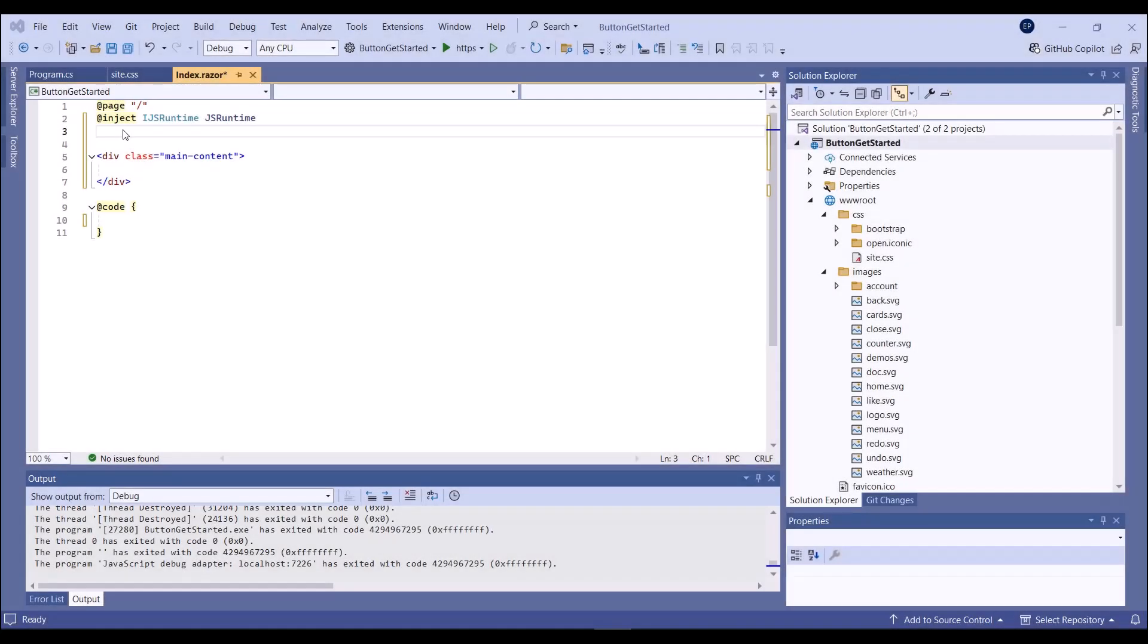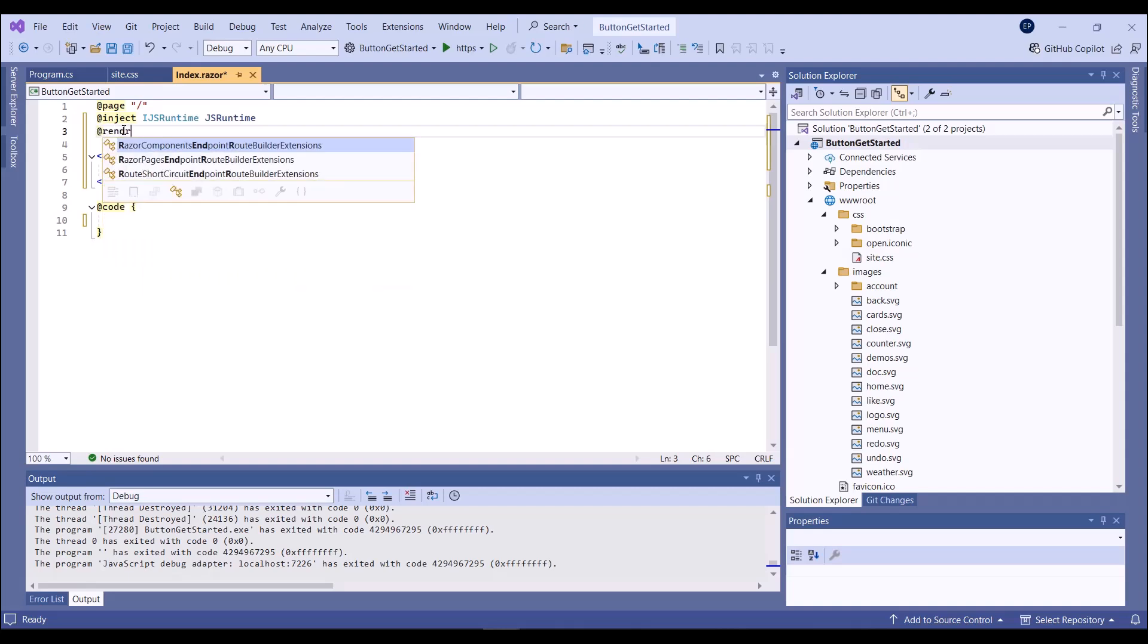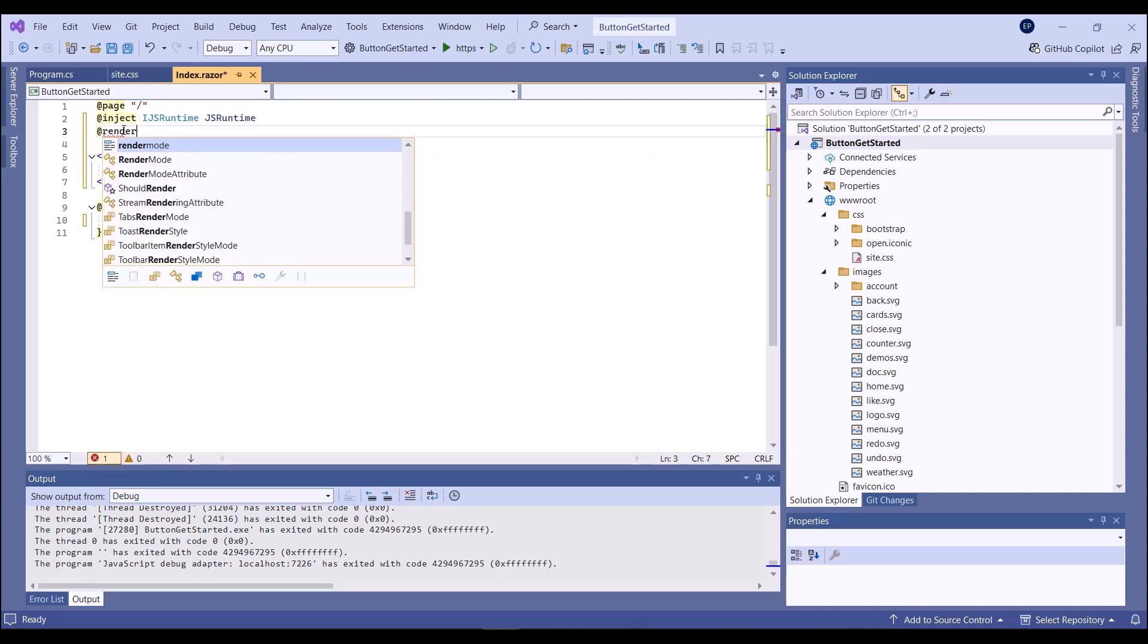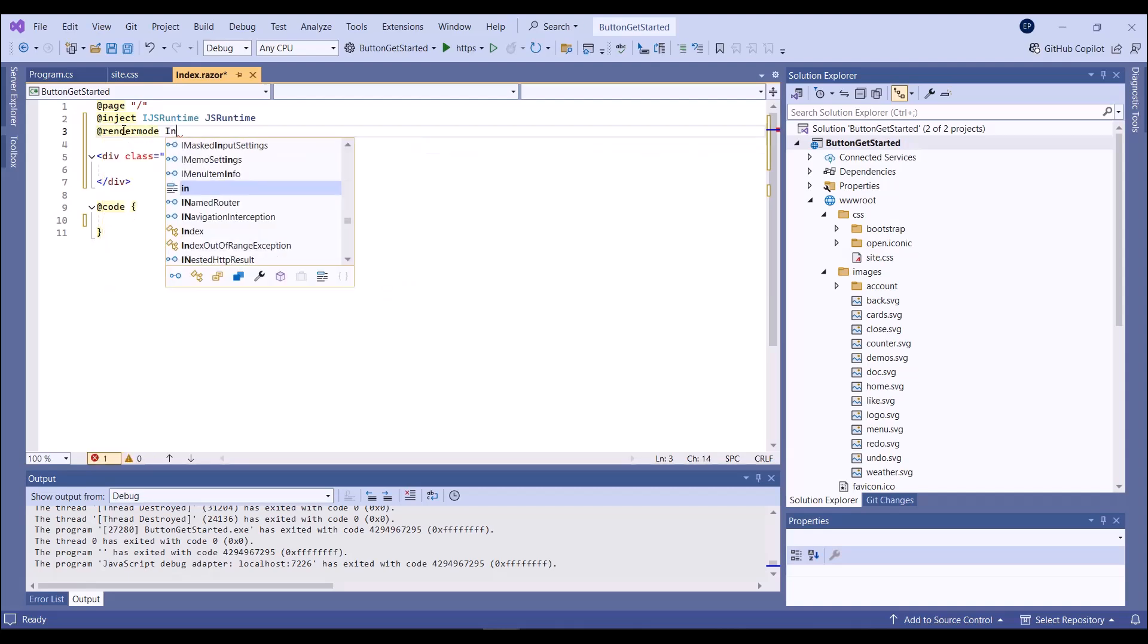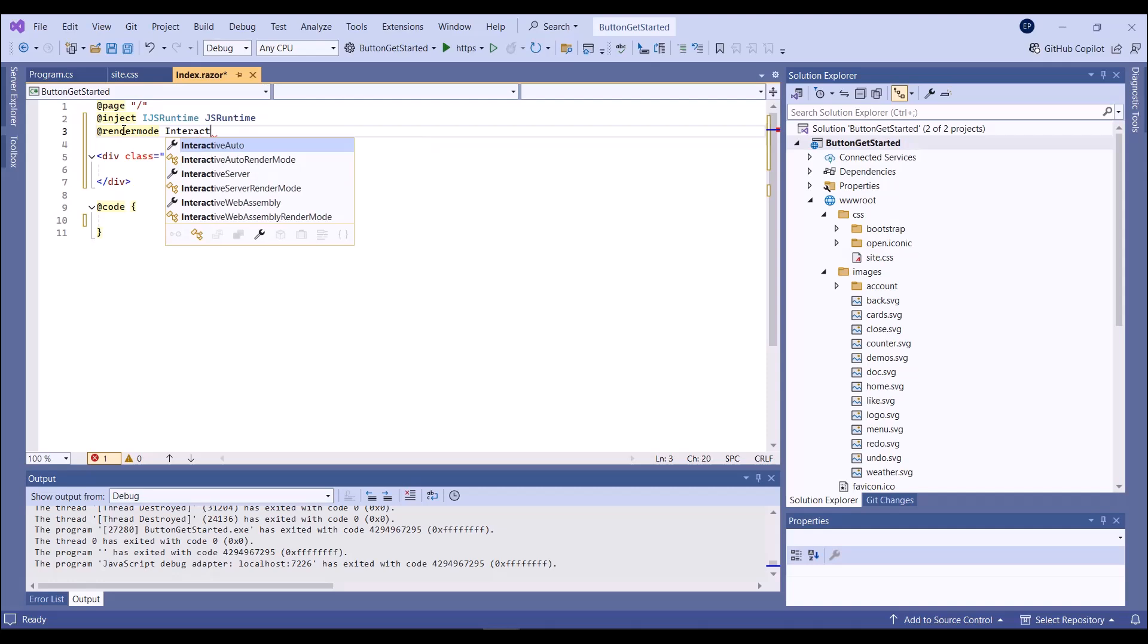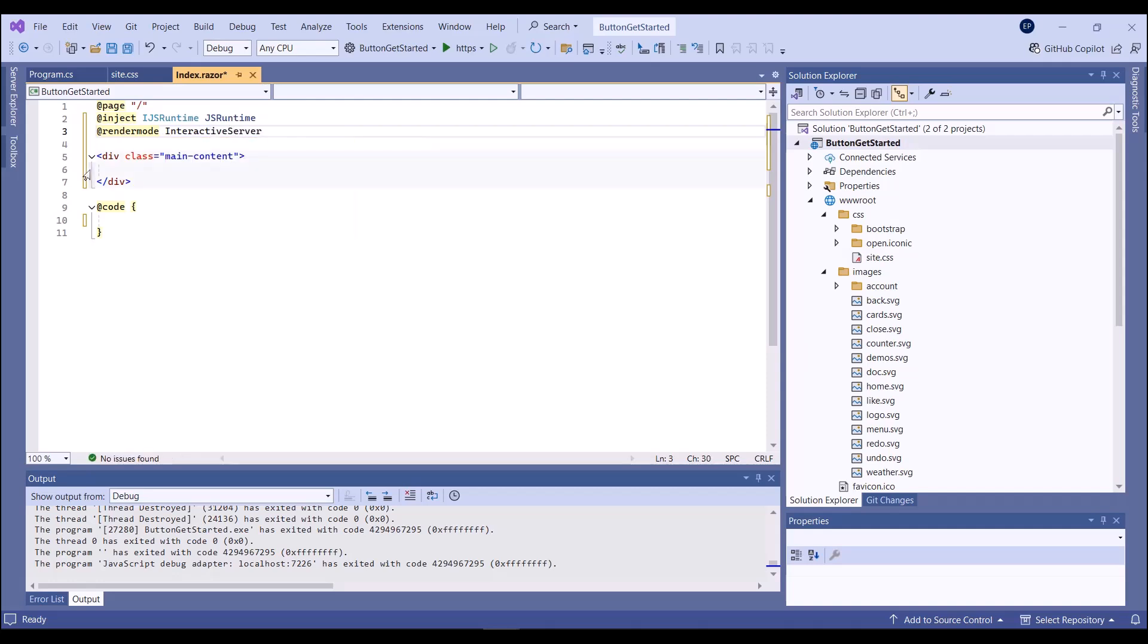I've already created a Blazor application that's configured to use DevExpress components. The DXButton component does not support static render mode, so I enable interactivity on this page.